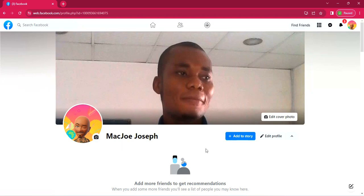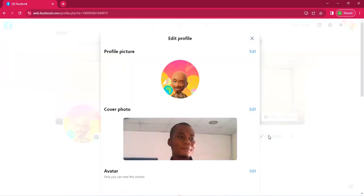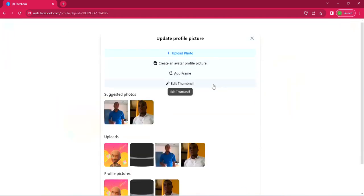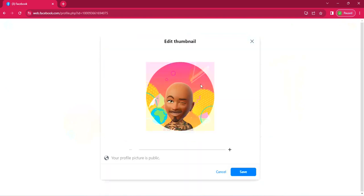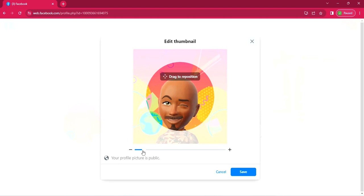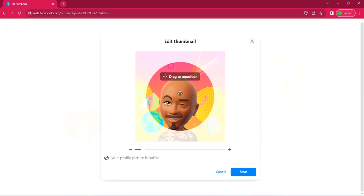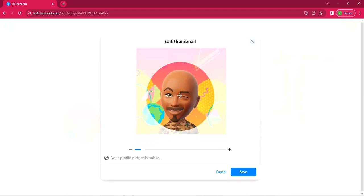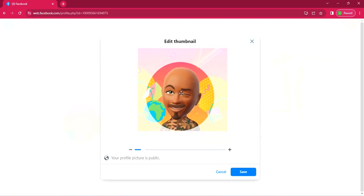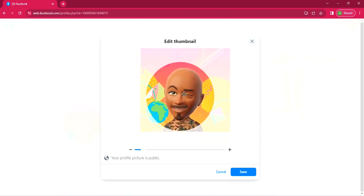So trying out another method, click edit profile again. It takes you here. Click edit again and click on edit thumbnail. This is where you are going to just edit the thumbnail that is already there. This is the thumbnail that we have put in. So you can actually zoom it in, zoom it out, reposition it however you want it to look.